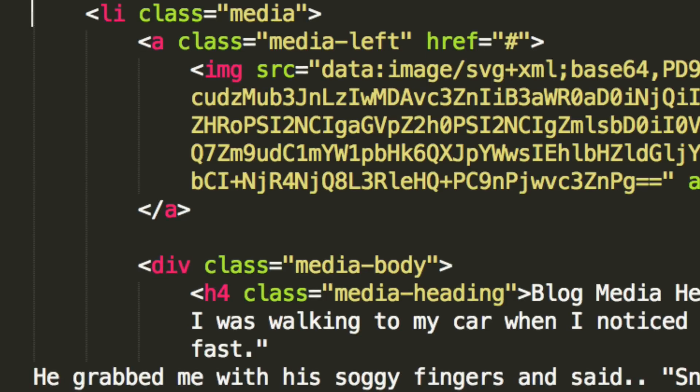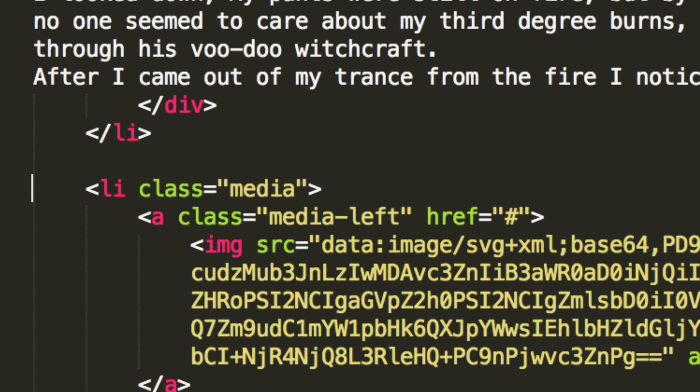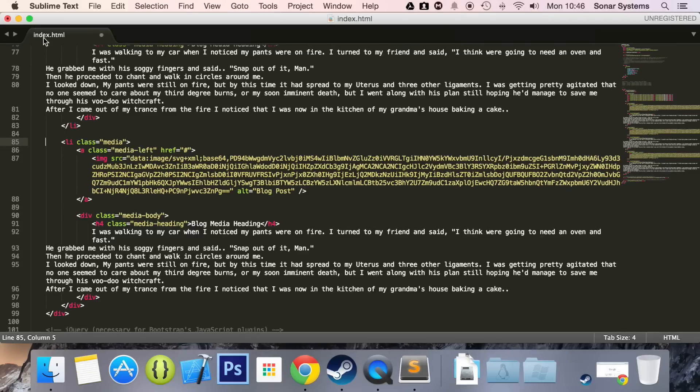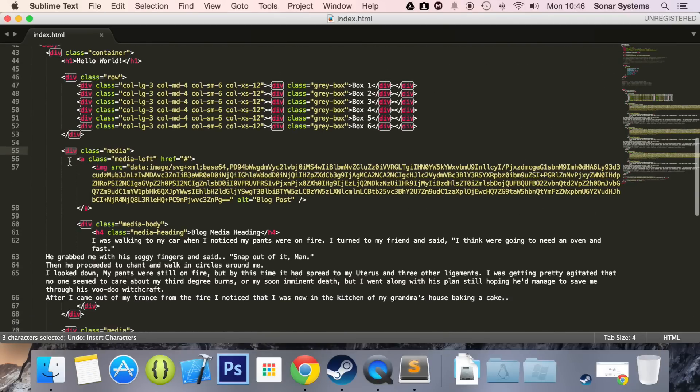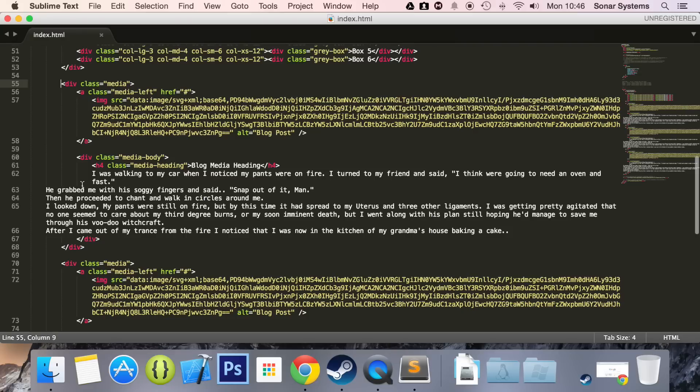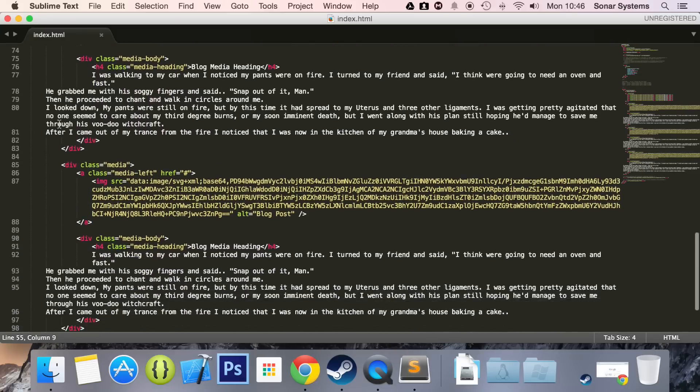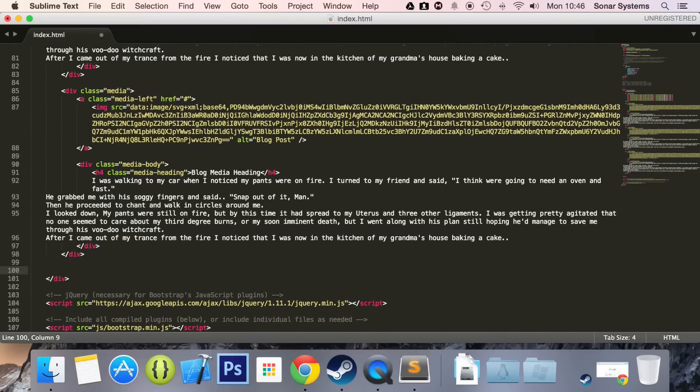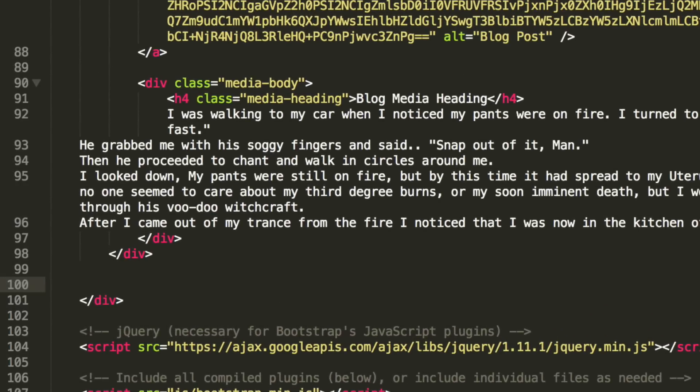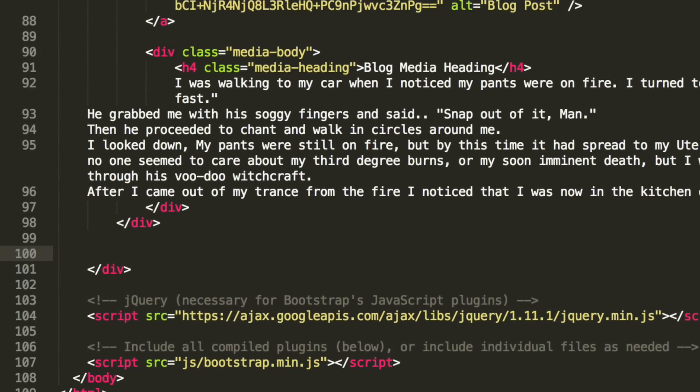This will turn into a list item. So if we just scroll down, okay, you know what I'm going to do? I'm going to undo all these changes. I'm going to leave this as it is so you can see how these look and I'm going to create a list item. So I'm going to create a whole new media object. So for the scroll down, I'm going to go to the end of this media object.